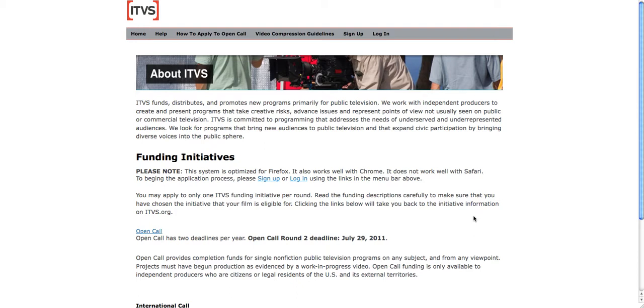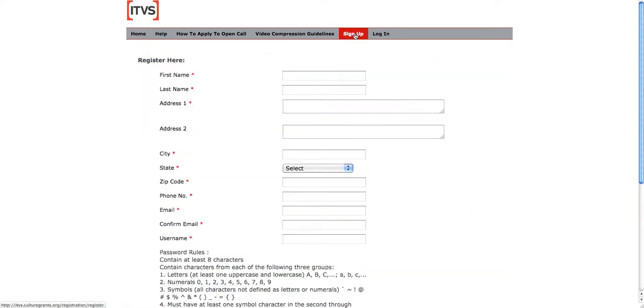When you first come to this page, you'll want to create an account. Do so by clicking Sign Up in the menu bar. Please pay particular attention to the rules on creating passwords, as they're quite specific, and be sure to write it down in case you forget. Once you've created your account, go to Login.